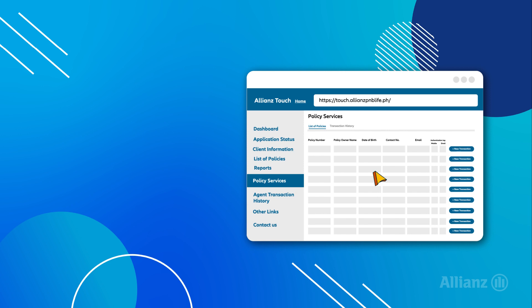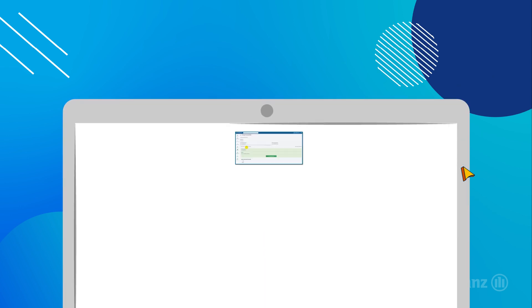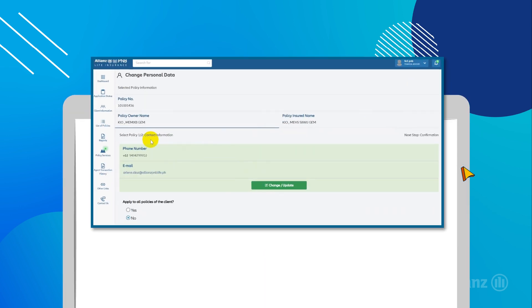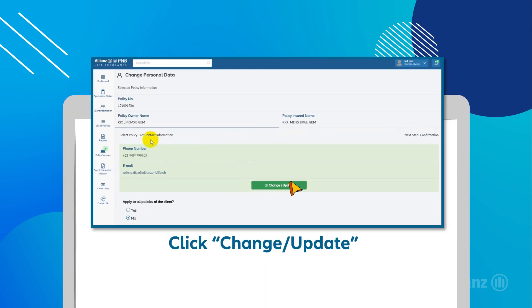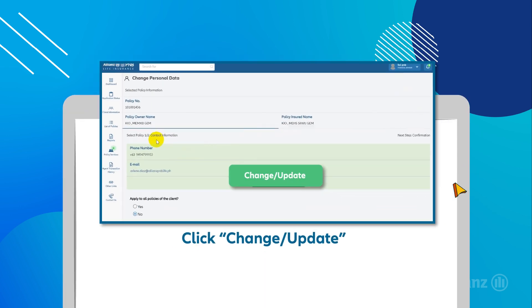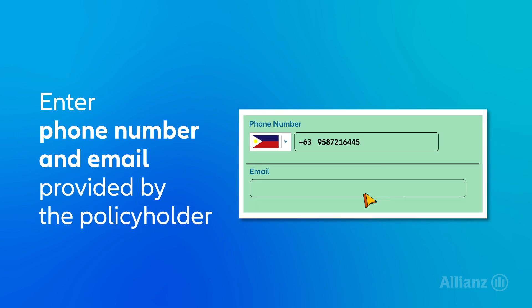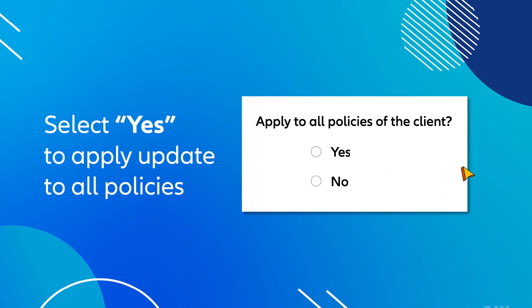To update, click New Transaction and proceed to the Change Personal Data page. Click Change or Update and enter the new phone number and email address provided by the policyholder.